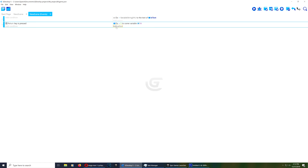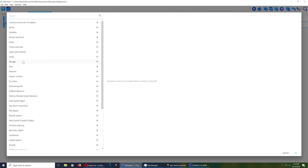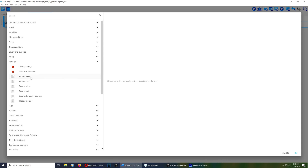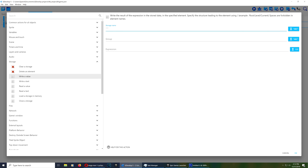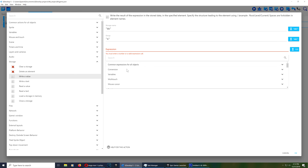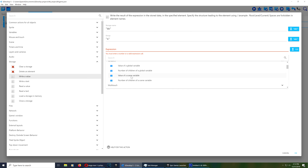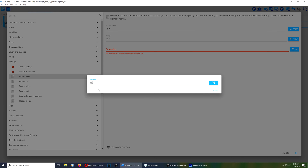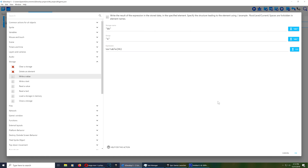We want to save that number. Go to Storage and select "Write value". Our storage name is going to be "BB" — you can call it whatever you want. The group can be anything, so let's call it "Group A". For the expression, search for variables and select our scene variable "hh". That's it.